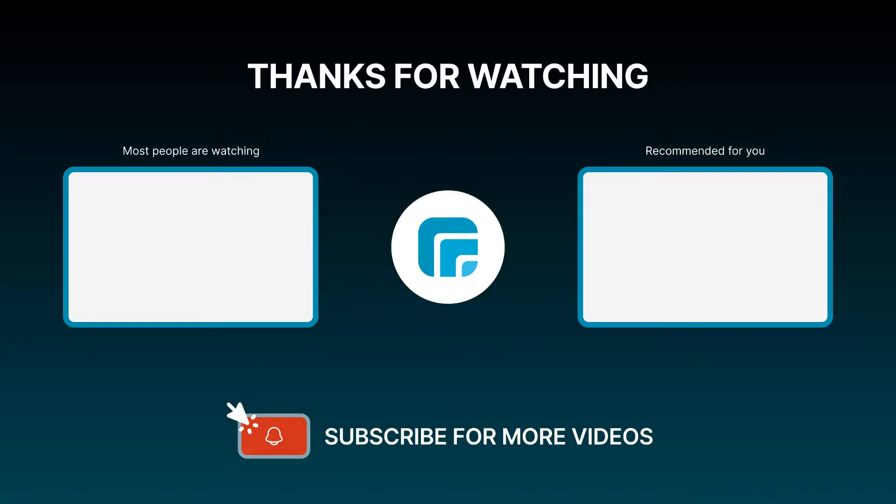That's all. If you have any questions, feel free to leave a comment or join the EComposer community to get quick support and the latest updates. I'm putting the details in the description below. See you again on the next video. Goodbye.